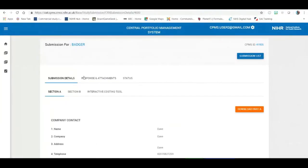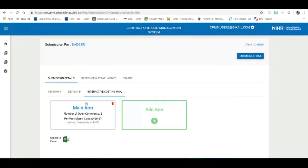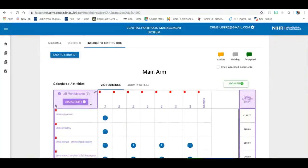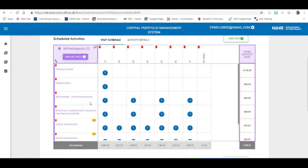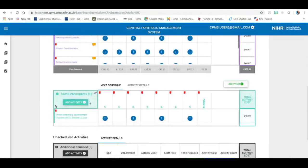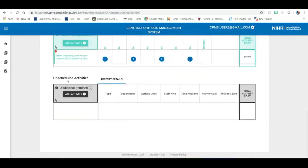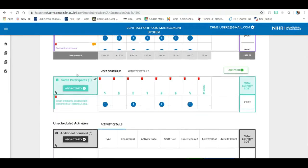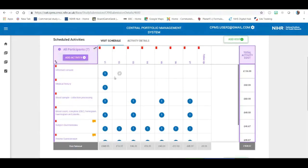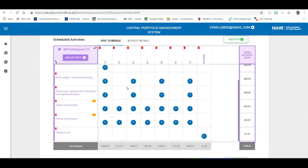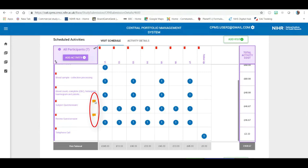Going back to the submission details and we can click on the interactive costing tool and it shows us that we have one arm on the study that we need to validate and this is the arm. As you will see, if I scroll down, there are no items listed under unscheduled activities. There is only one item listed under some participant scheduled activities and the majority of the protocol is registered here. It's also worth noting at this point that there are already two comment tabs where industry has already commented on changes that it has made before the study has got to validation.